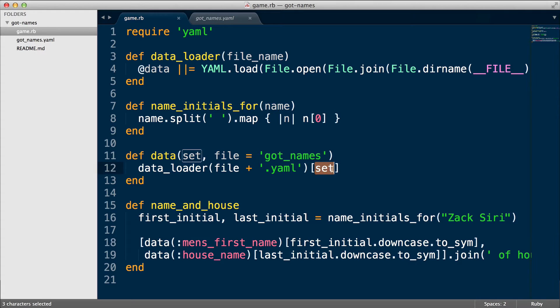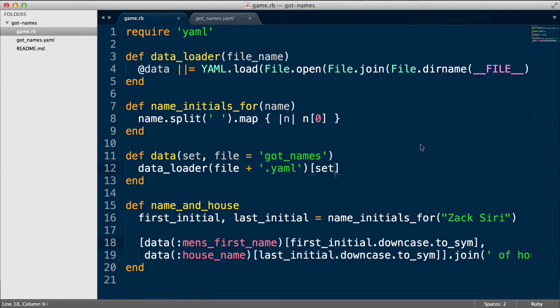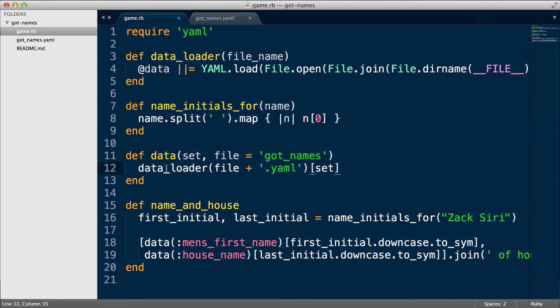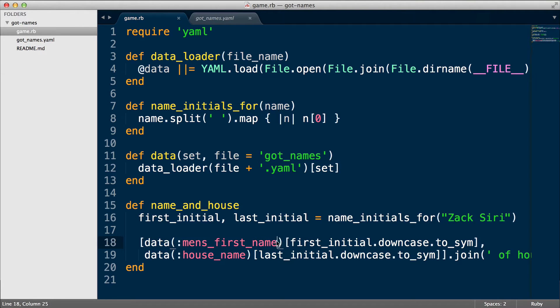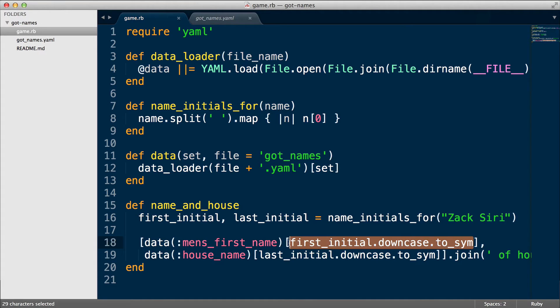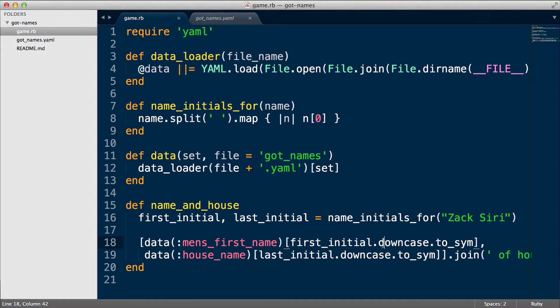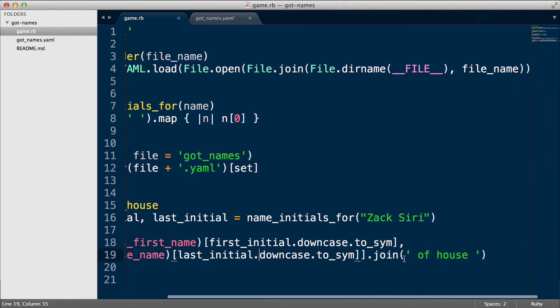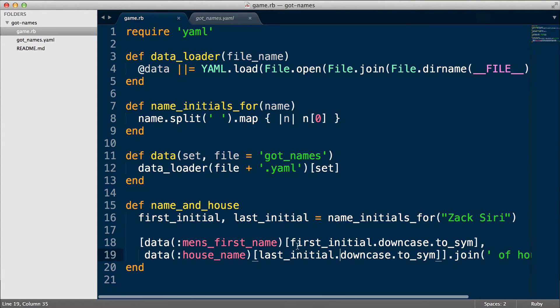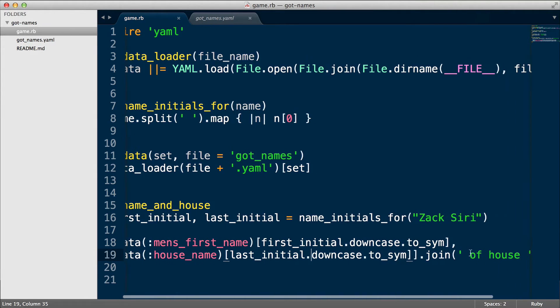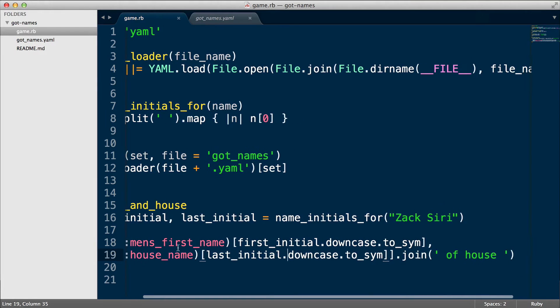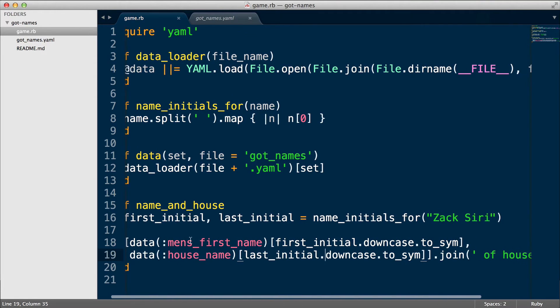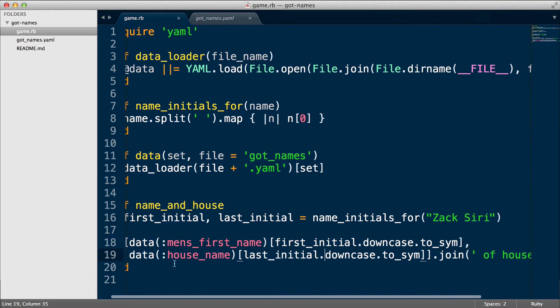Right, so once we have the data from here, we're just basically going to do the same thing. We're going to get the first initial downcase to symbol. This is very similar to what we had before. All we're taking is the first initial, making it lowercase, converting it to symbol so we can load the name from the men's first name data set. And we're doing the same thing for the last initial with the house name. We're going to do a join with this piece of text over here, so that basically it'll say my Game of Thrones name of house and then my house name.